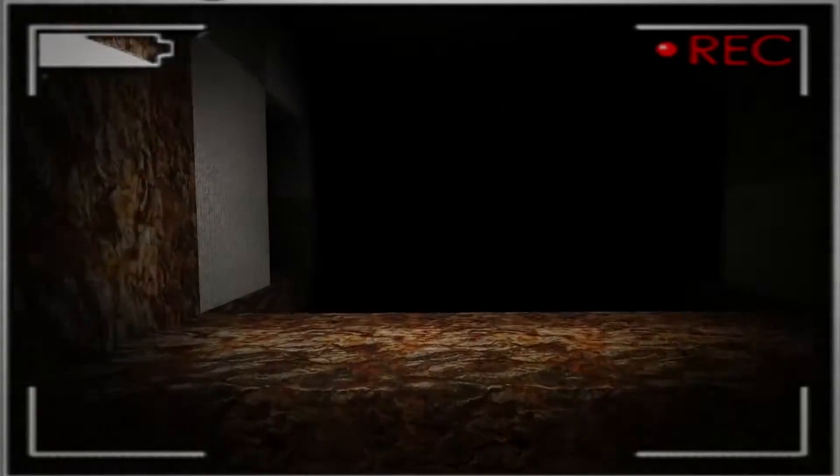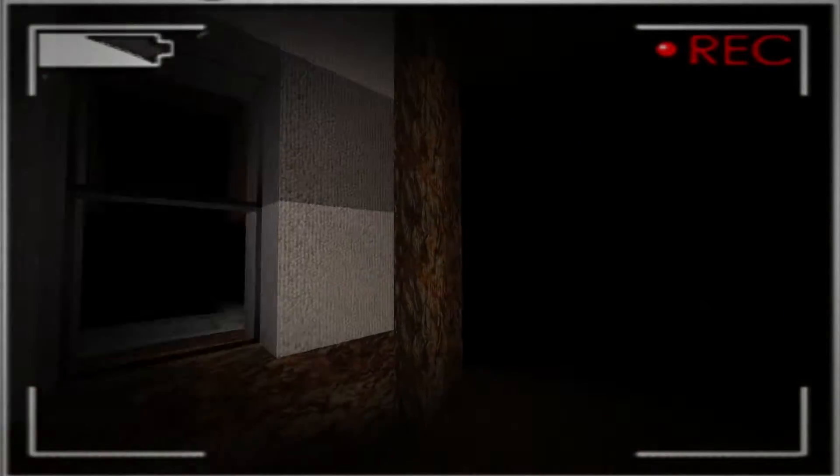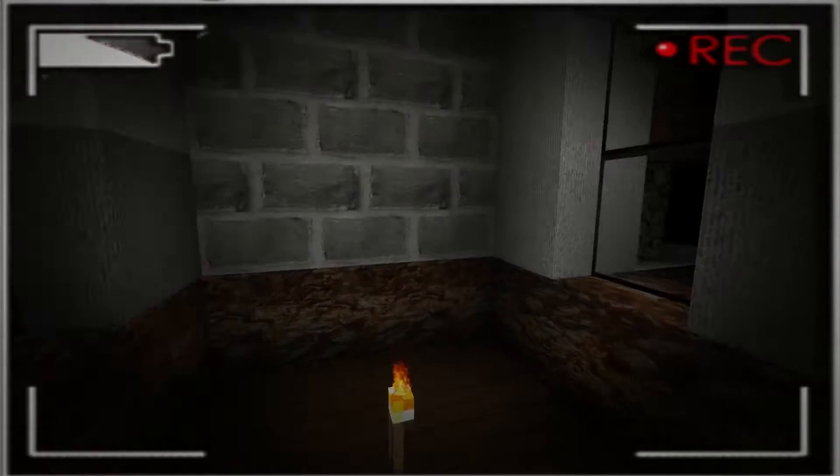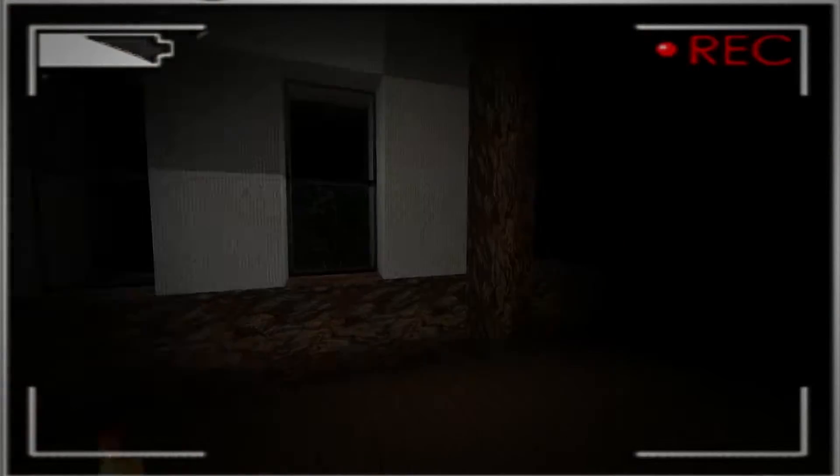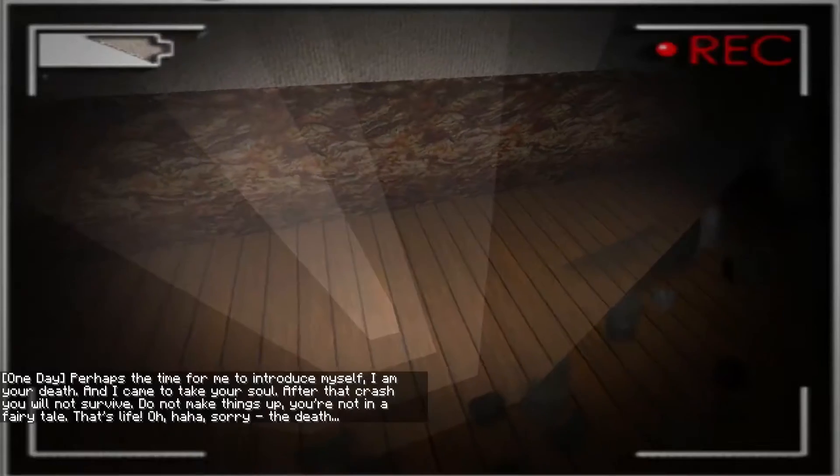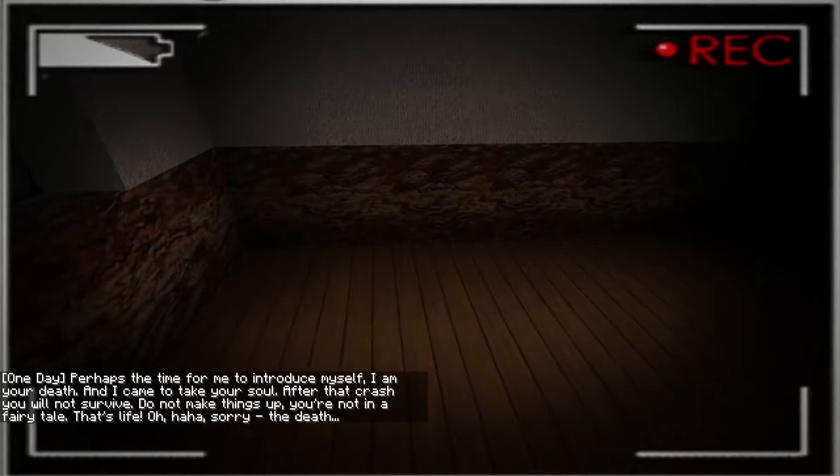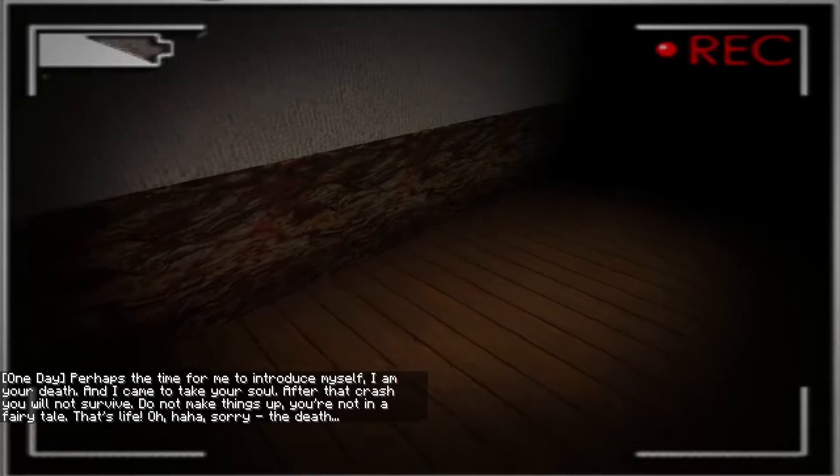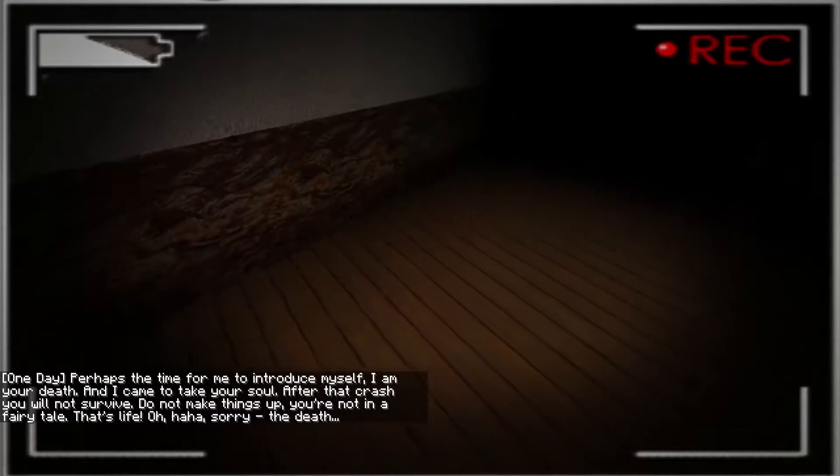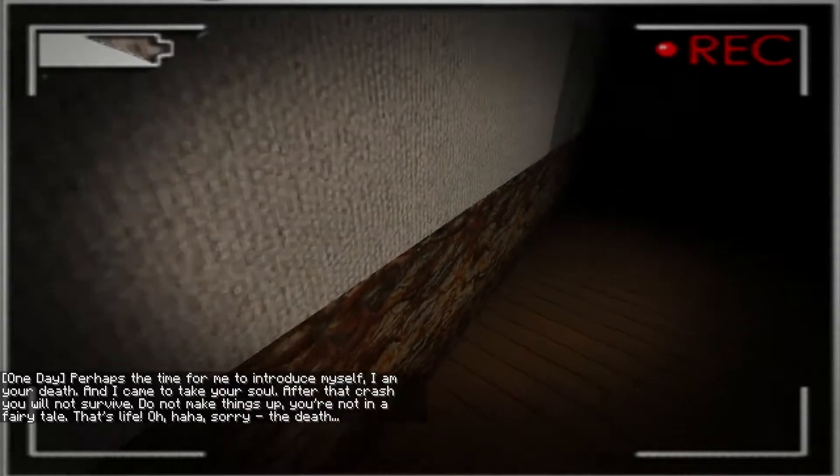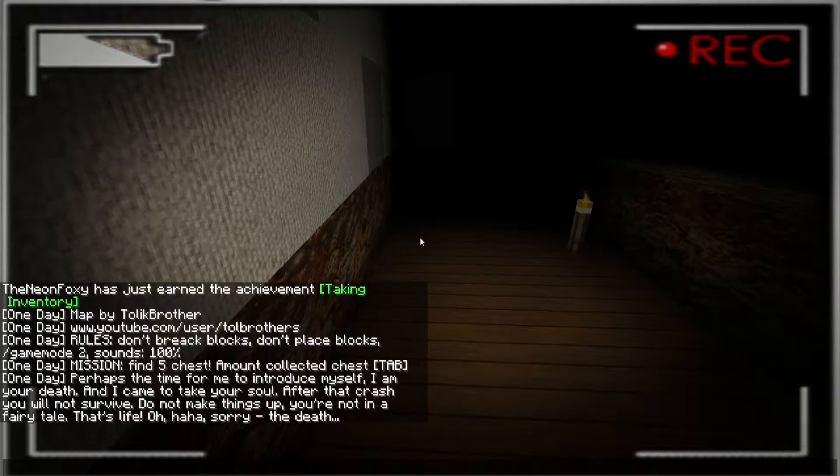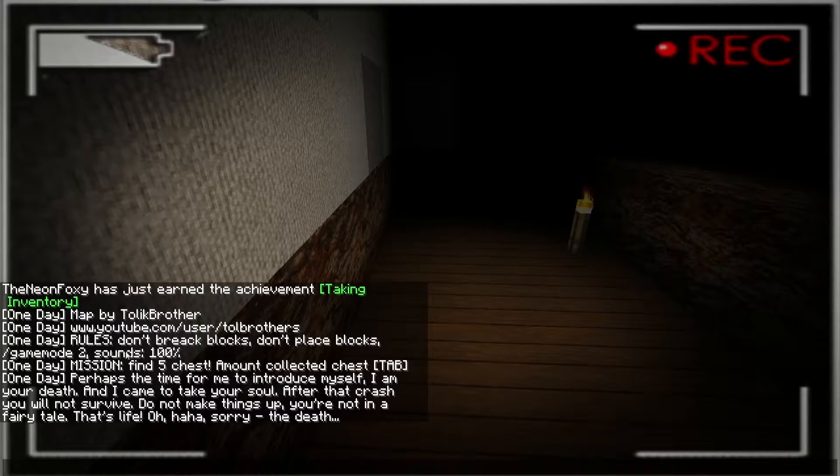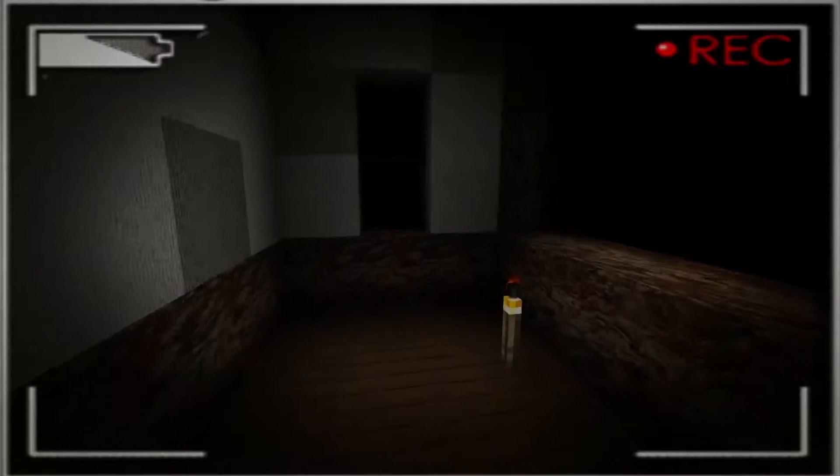Okay. So let's find the chests. Okay, we cannot go over there. Why is it so empty in here? Oh, hey. Whoa! Perhaps the time for me to introduce myself. I am your death. I came to take your soul. After that crash, you will not survive. Oh god. Ah, I was still reading. Do not make things up. You are not in a fairy tale. That's life. Oh, haha. Sorry. The death.